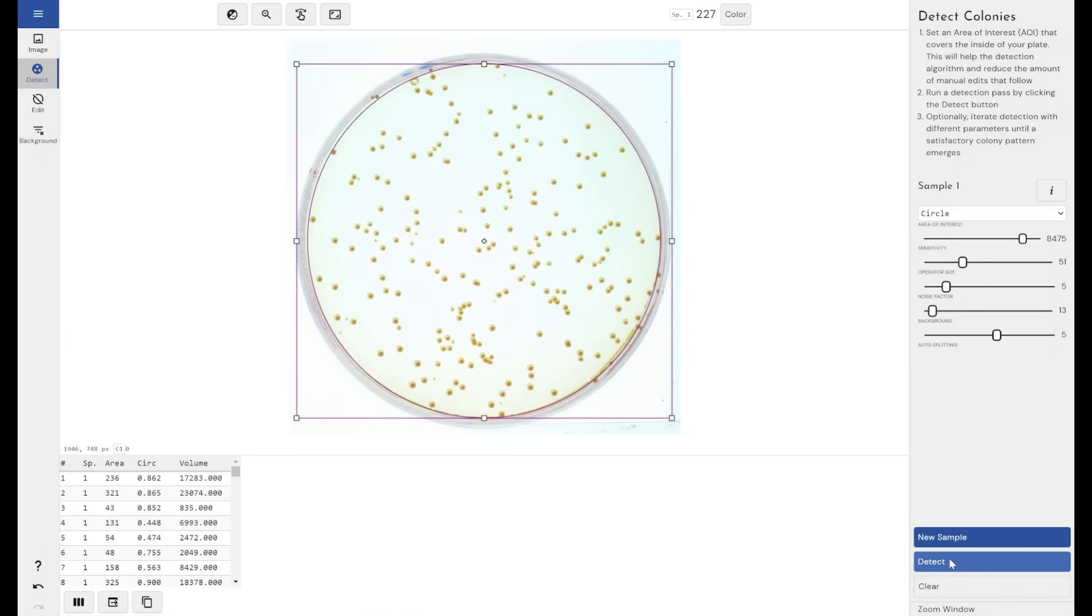If I click detect here, you can see that we've now got circles marking the boundaries of the colonies that have been detected by the software. We start to get measurements from our colonies.